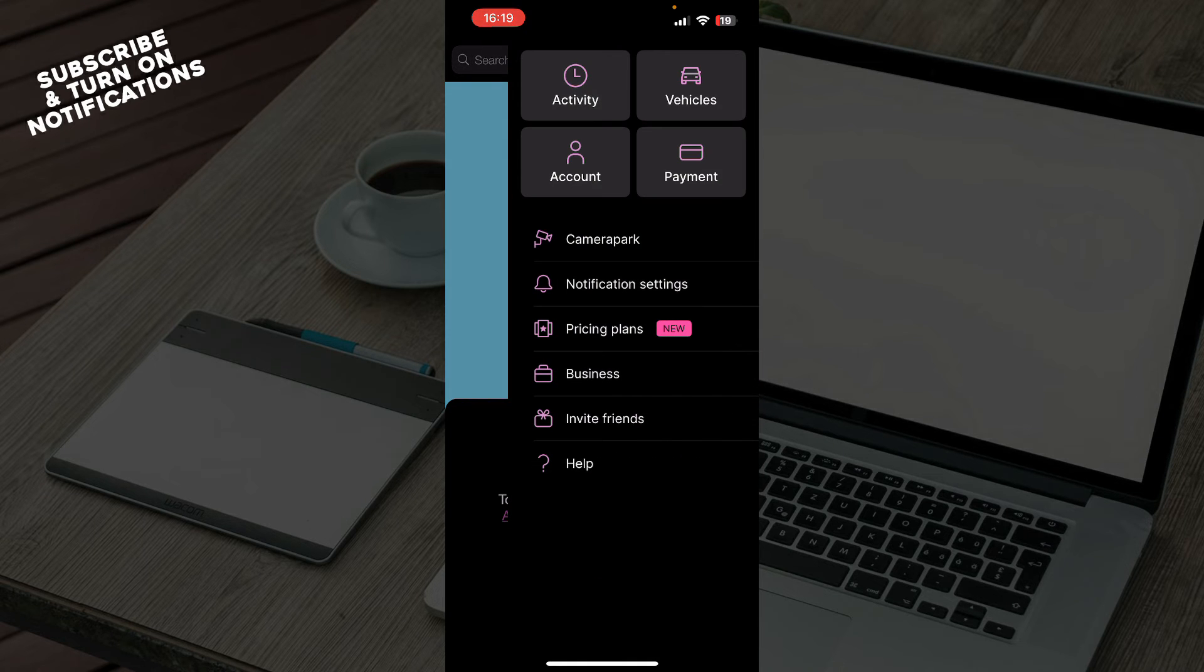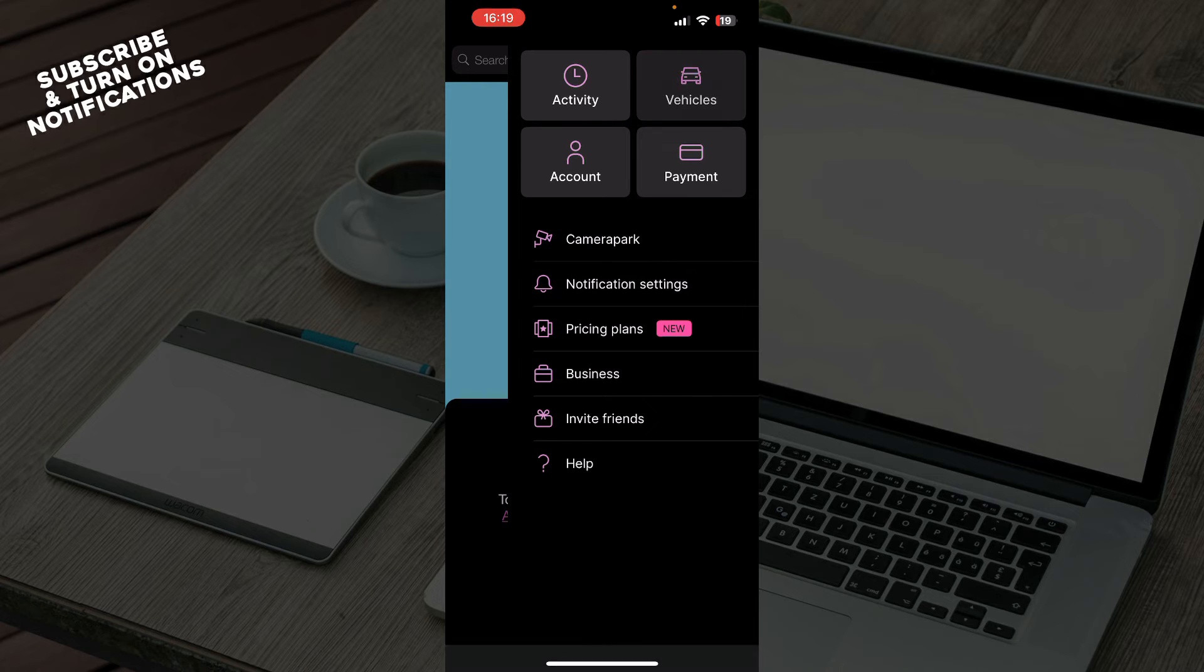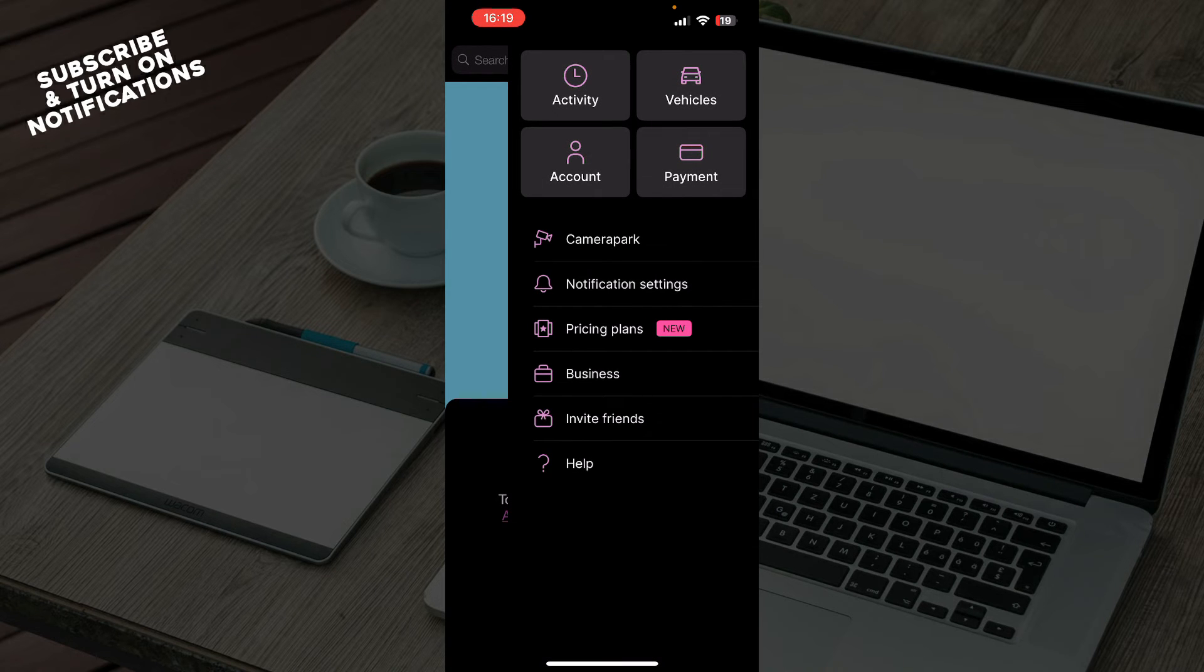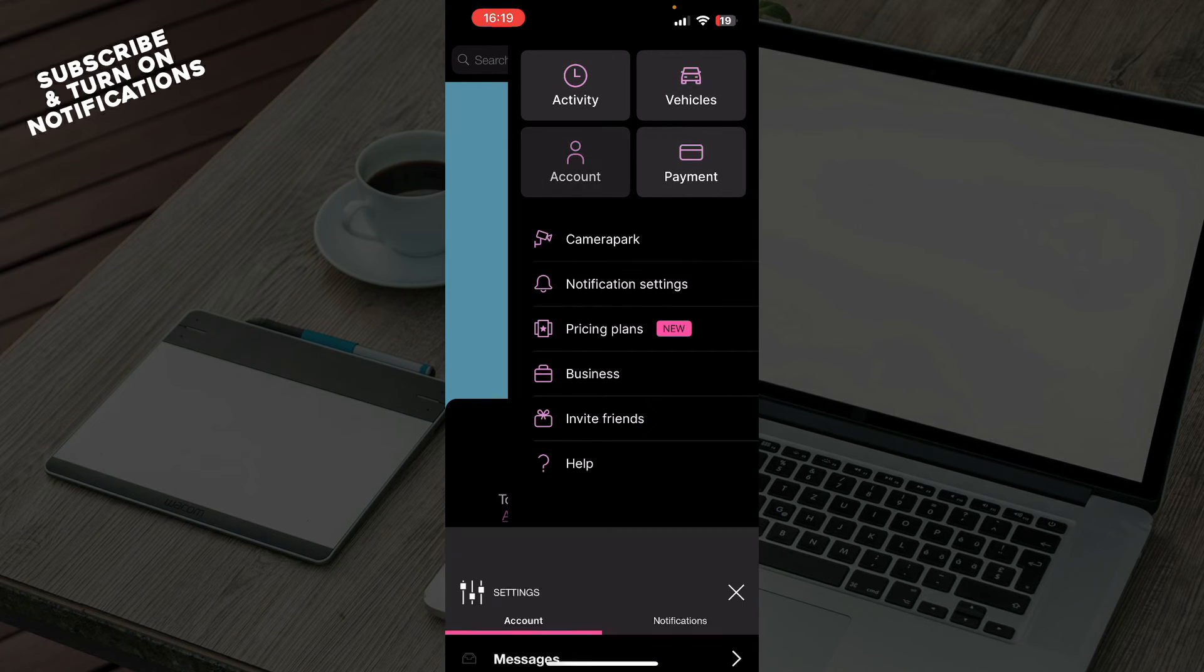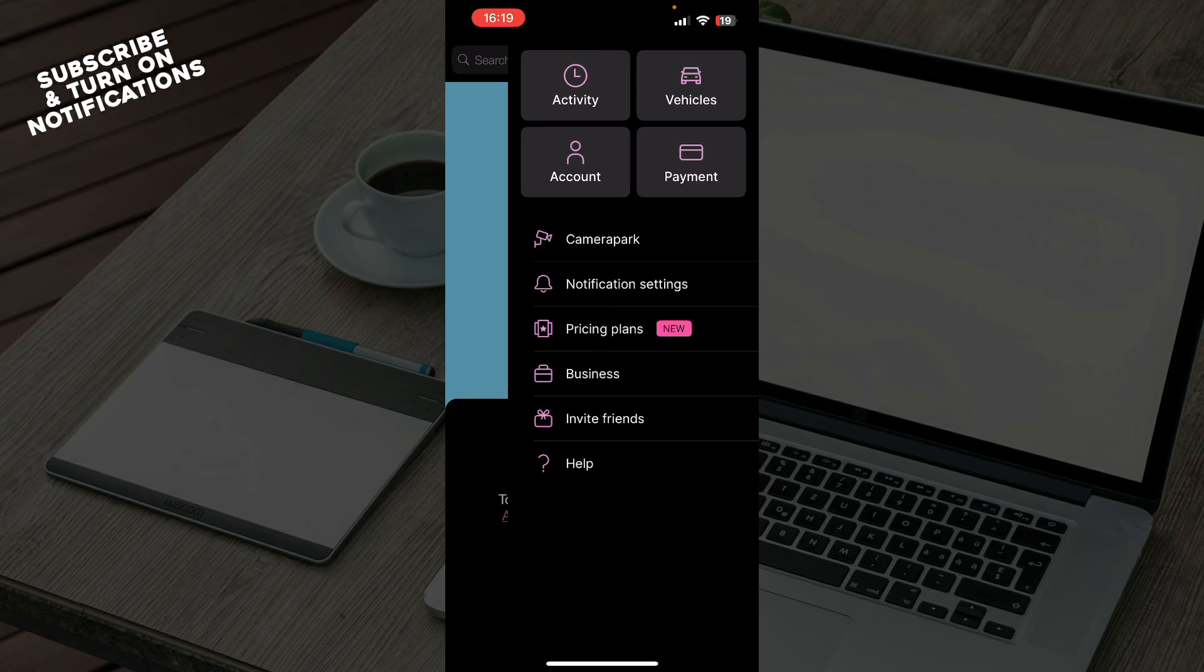When you go to the top right corner, in the activity tab, you can see all your activities, your history, your vehicles that you've added. You can add a vehicle, view everything about your account in the account section, and manage your payment options.